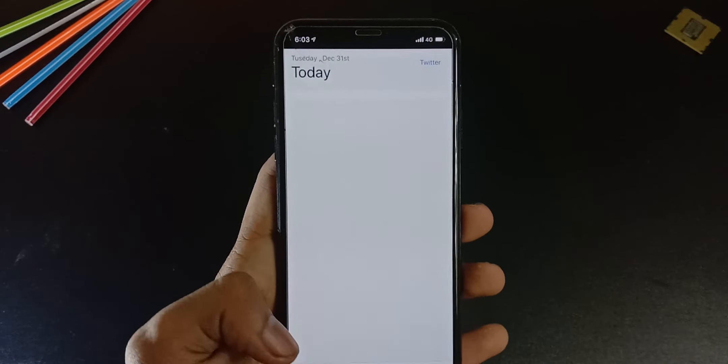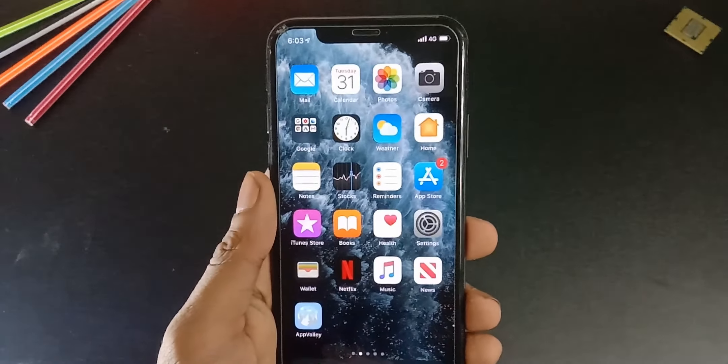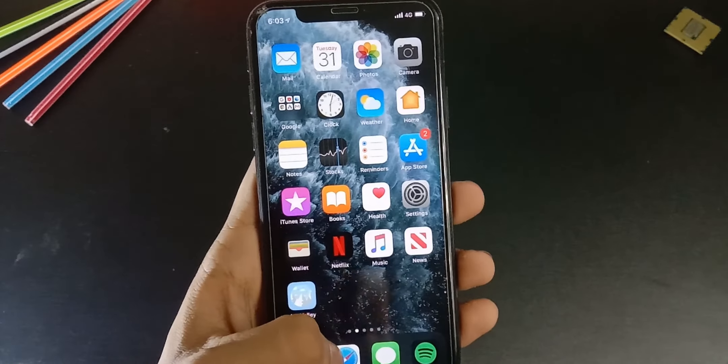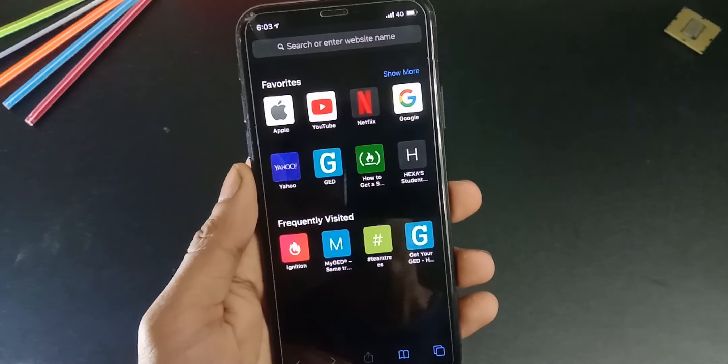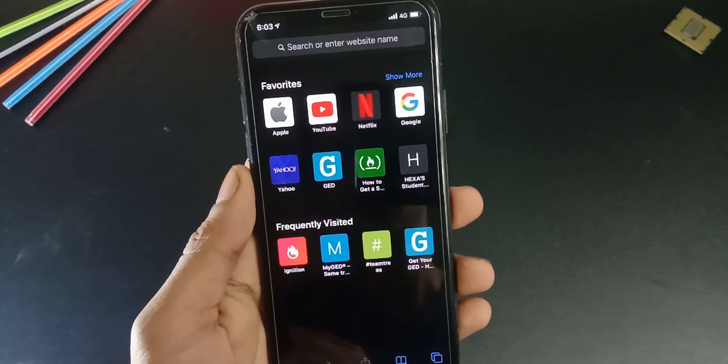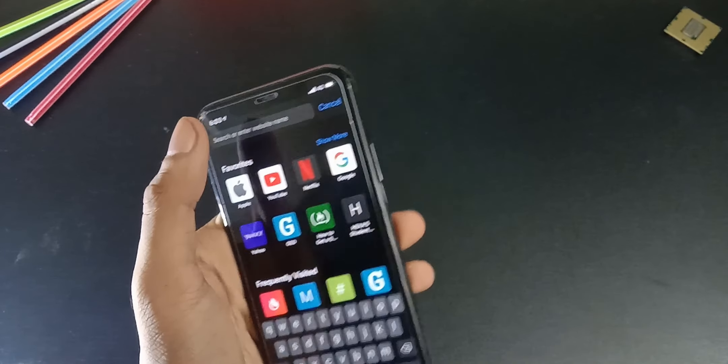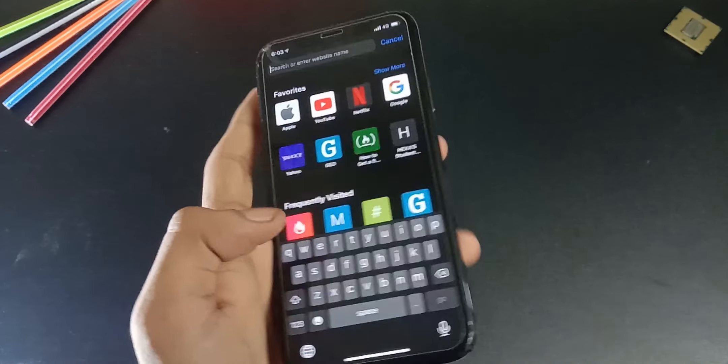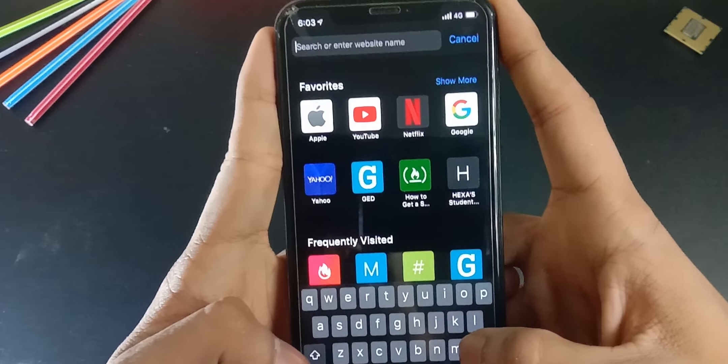I found this site called CoconutX, which is just like Tweakbox or App Valley. To download those tweaked apps, go to Safari, type coconutx.com.